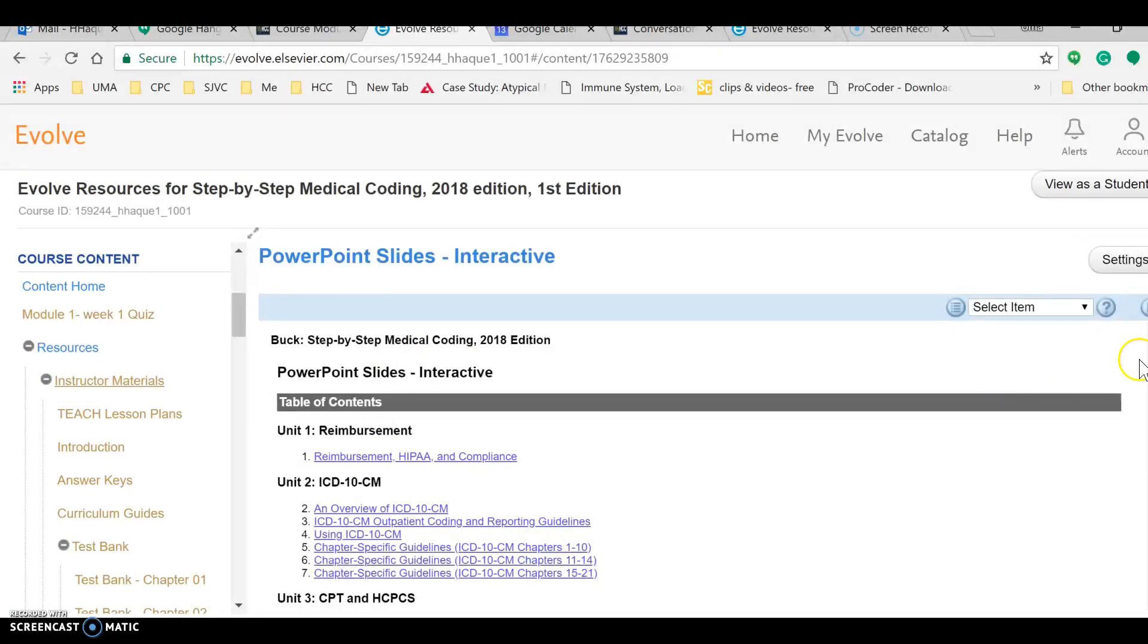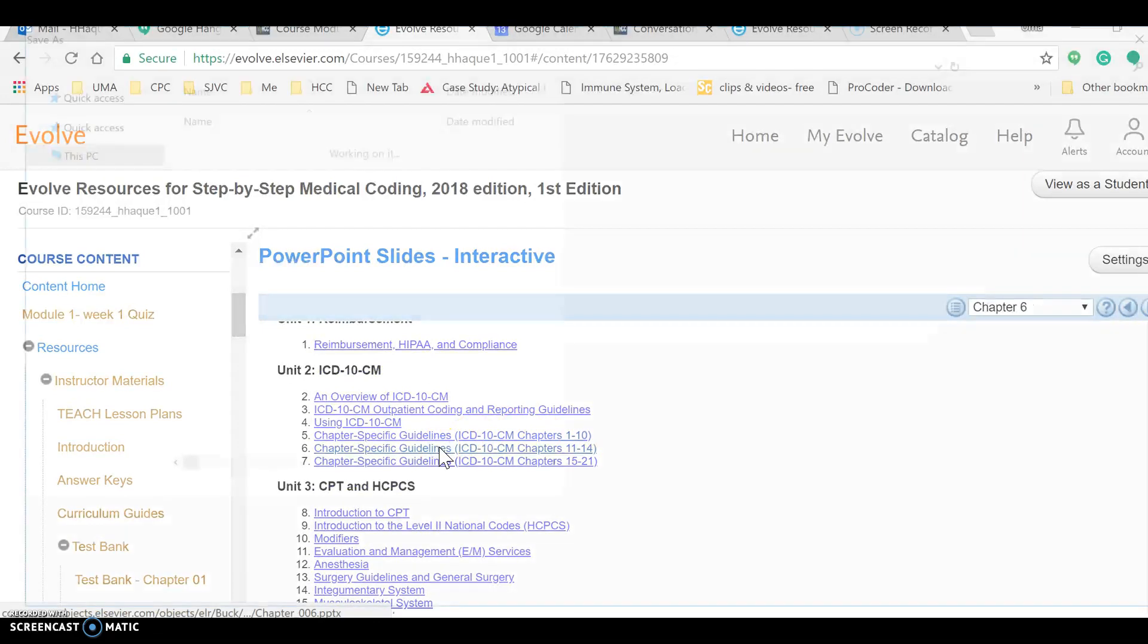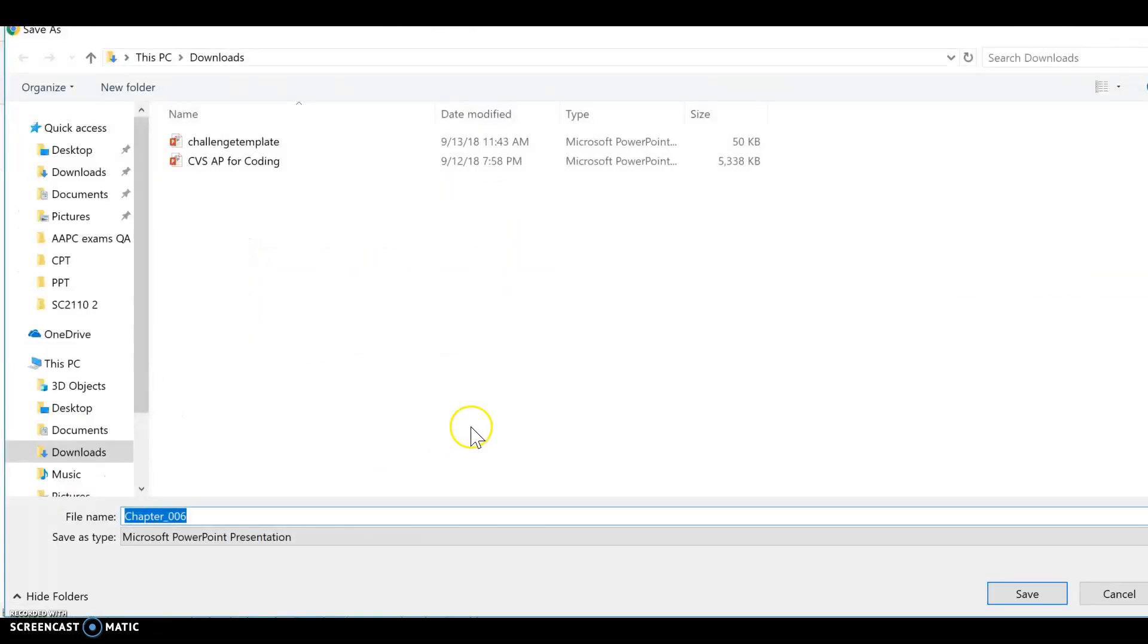Anyways, so this is where you will find your PowerPoint slides. Let's click on one of them and see.